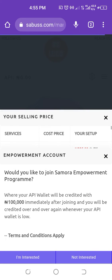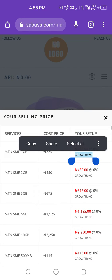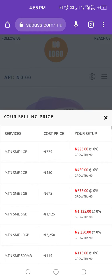We have MTN SME 1GB and MTN SME 2GB. I'll use MTN SME as an example and you can do the rest the same way. The cost price for MTN SME 1GB is 225 naira — that's from Samurabot. If you check the growth here, you can see zero naira profit, because you have not set up your prices yet.